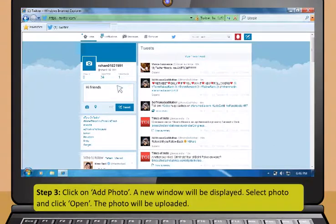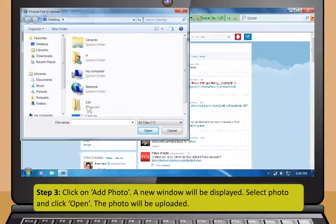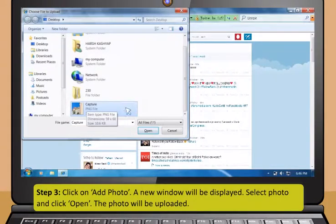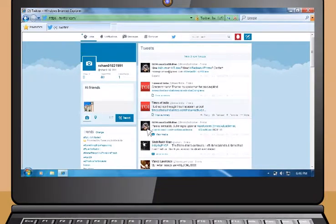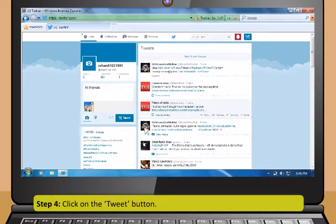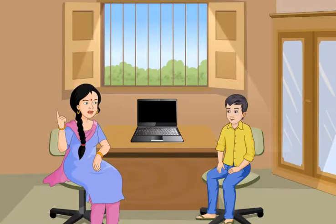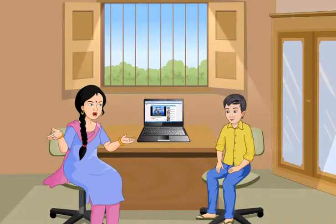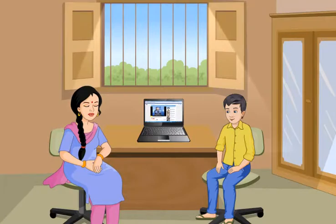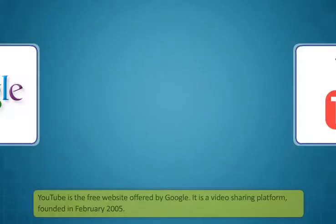Let's see if you can use Twitter by yourself now. Step 1: In the Twitter home page, enter your email ID or phone or username and password and then click on Sign In. Step 2: To tweet with a picture, type your message in the Compose New Tweet text box. Step 3: Click on Add Photo. A new window will be displayed. Select photo and click Open. The photo will be uploaded. Step 4: Click on the Tweet button. Now Rohan, I am sure you will be able to operate on Facebook and Twitter very easily.